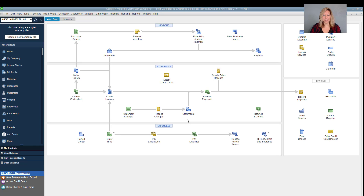For example, you can give access to a sales rep in California so that they can create invoices or email customers for their area's customer group. You can create groups of customers that match certain criteria for things like location, customer type, or customer status.